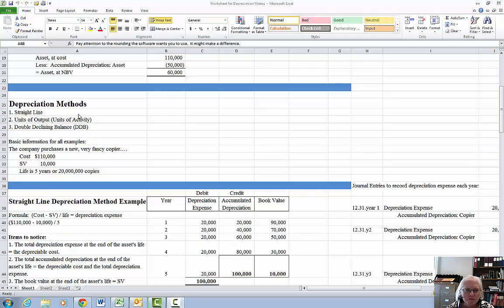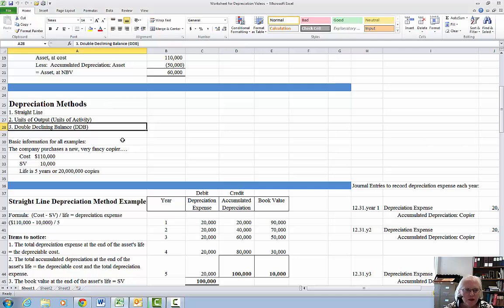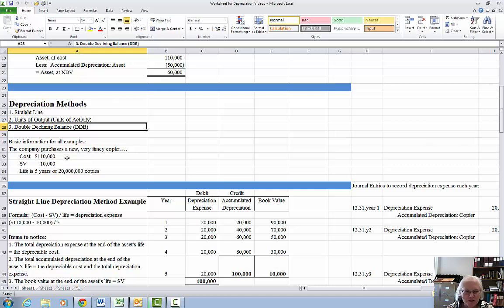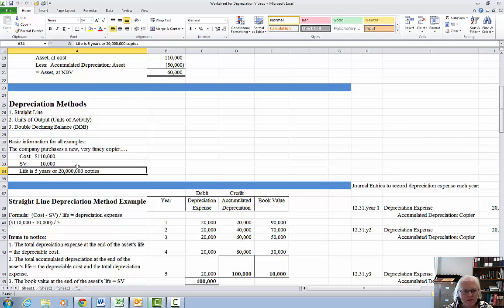Hi folks, to do the last piece of the depreciation methods, we're going to work on double declining balance method. Just to refresh your memory, the company is going to purchase a copier at a cost of $110,000, salvage value of $10,000, and a life of either 5 years or 20 million copies. For the double declining balance, we're going to do a life of 5 years.